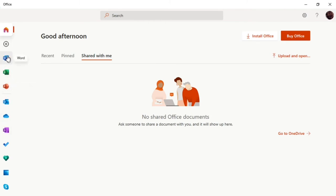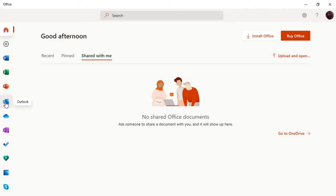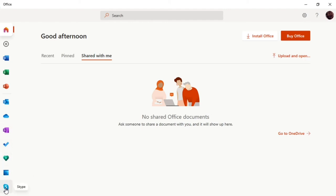At the top you've got Word, then underneath that Excel, below that you've got PowerPoint, below that Outlook, OneDrive, and OneNote, etc. And then it even goes down to Skype. So basically you need...